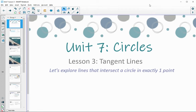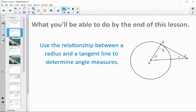In this video, we are going to take a look at Unit 7, Lesson 3 about Tangent Lines. We're going to explore lines that intersect a circle in exactly one point. By the end of this video, hopefully you will be able to use the relationship between the radius and a tangent line to determine angle measures in a diagram like this.